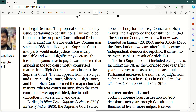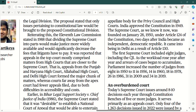India ne apna samvidhan 1949 mein approve kia — 26th November 1949 ko celebrate karte hai as Constitution Day. Supreme Court as we know it now was founded on January 28th, 1950, do din baad hamaara samvidhan lagu hone ke, under Article 124 of the constitution, two days after India became an independent democratic republic, and it came into being in Delhi as a result of Article 130. The first Supreme Court included eight judges including the Chief Justice of India — yaniki composition 1 plus 7 thi. As the workload rose year after year and arrears of cases began to accumulate, Parliament increased the number of judges from 8 in 1950, to 11 in 1956, 14 in 1960, 18 in 1978, 26 in 1986, 31 in 2009, and 34 in 2019.